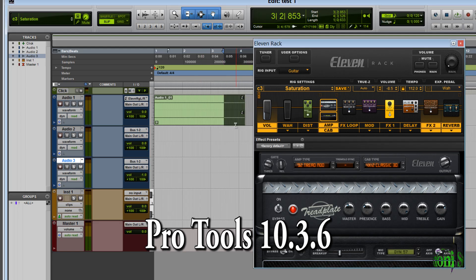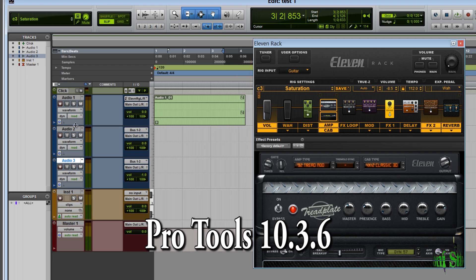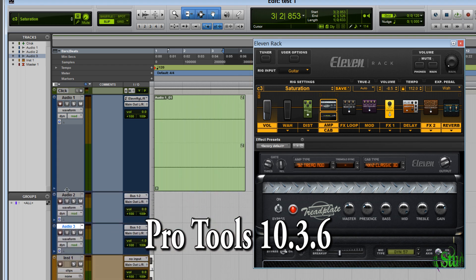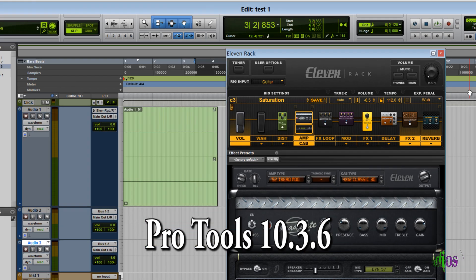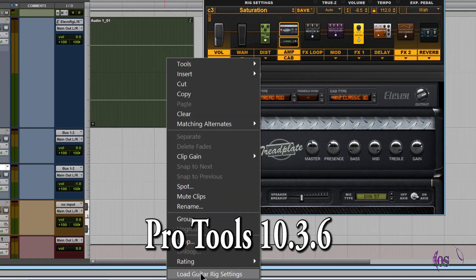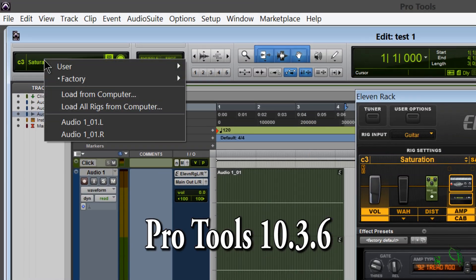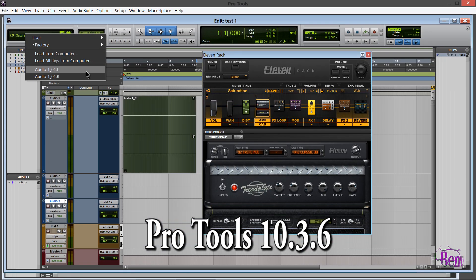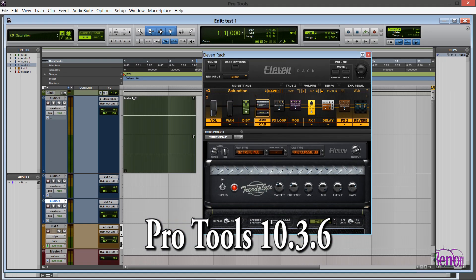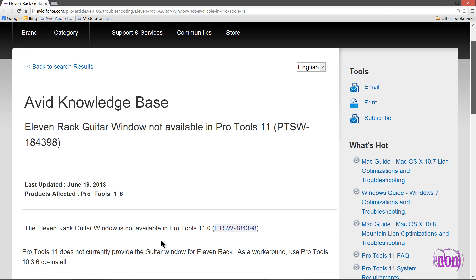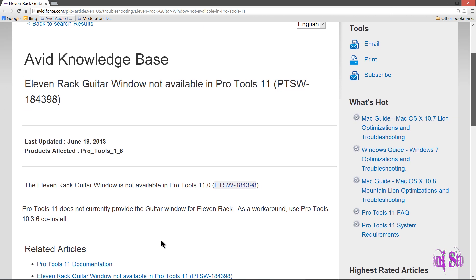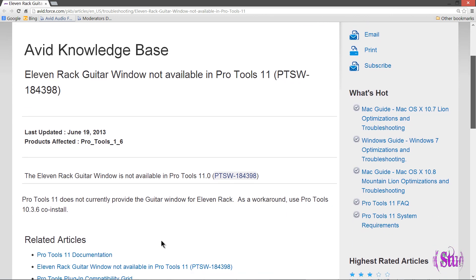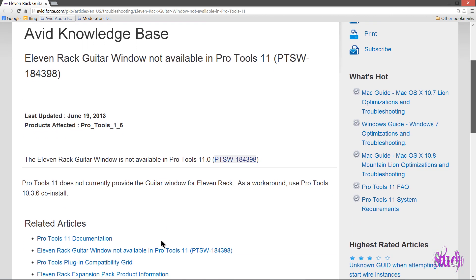However, we do still have embedded rig settings in Pro Tools 10, and of course we have the 11 Rack window as already mentioned. The only documentation I've seen has mentioned that the 11 Rack window is not available in Pro Tools 11.